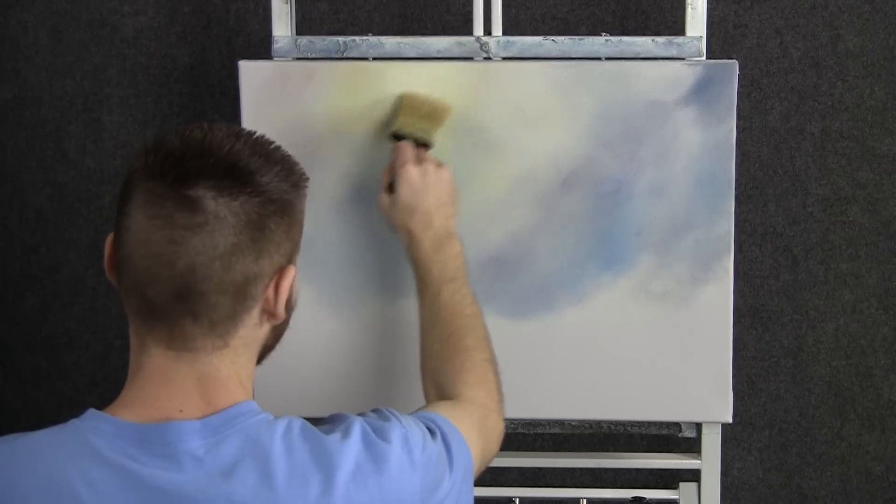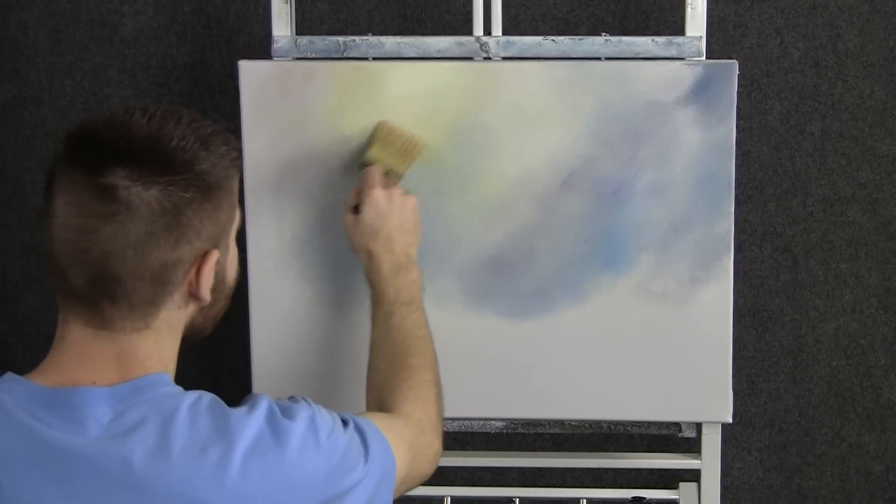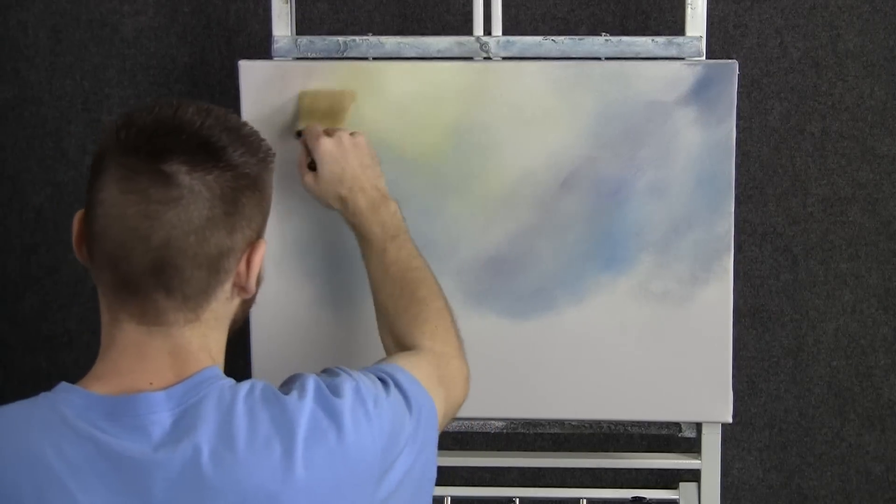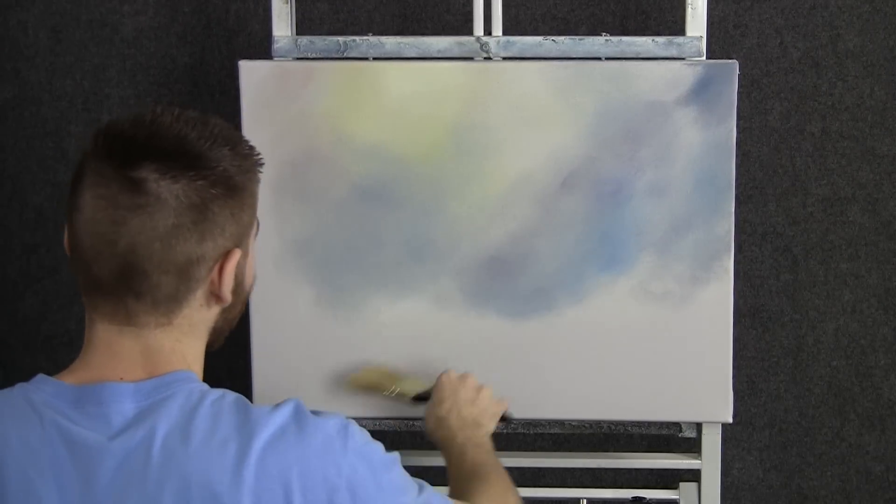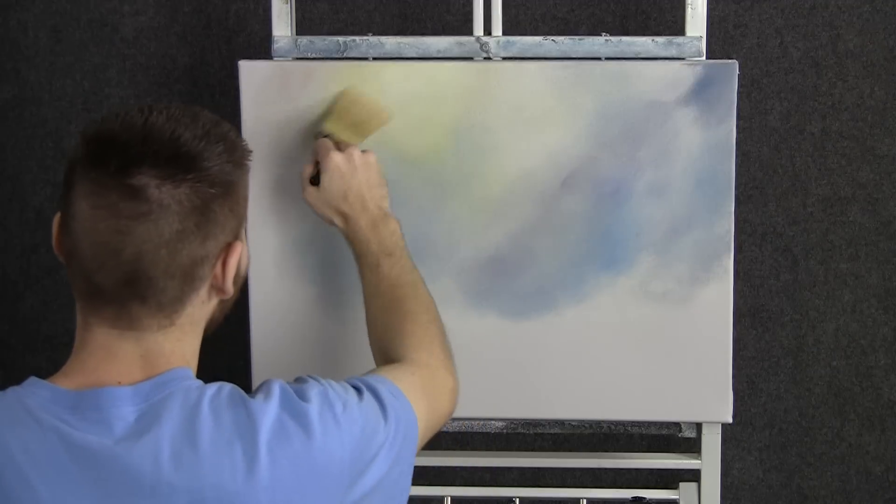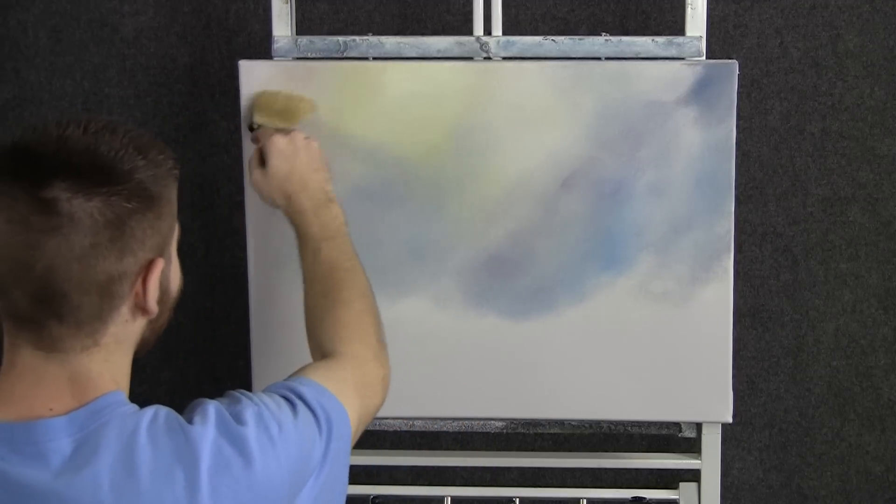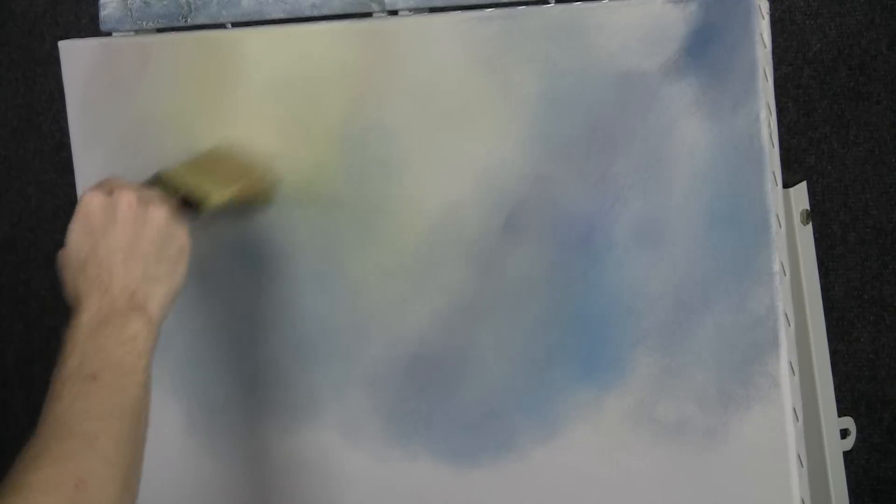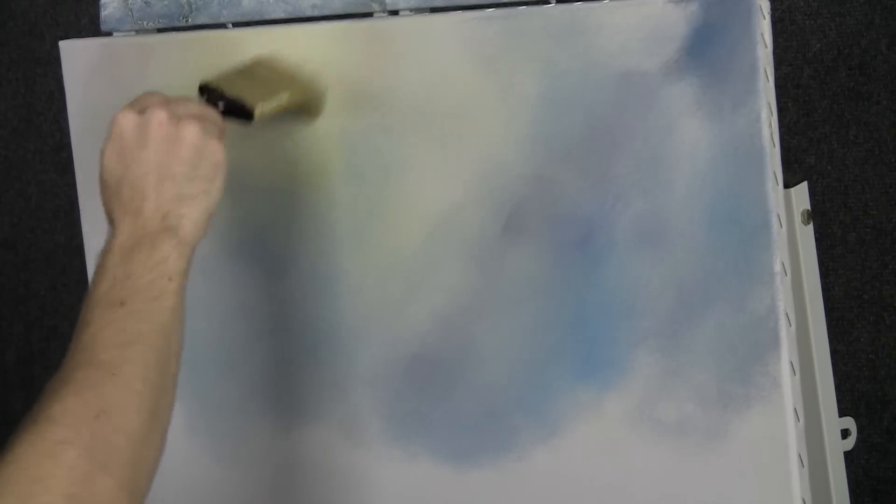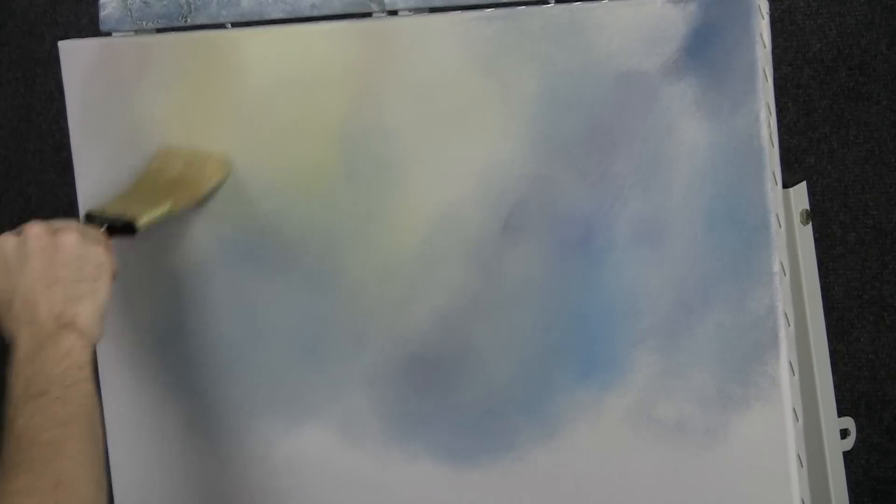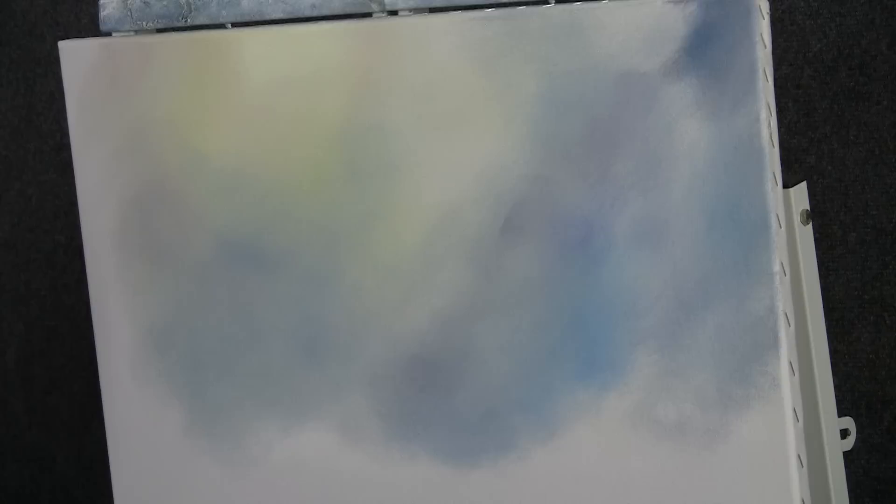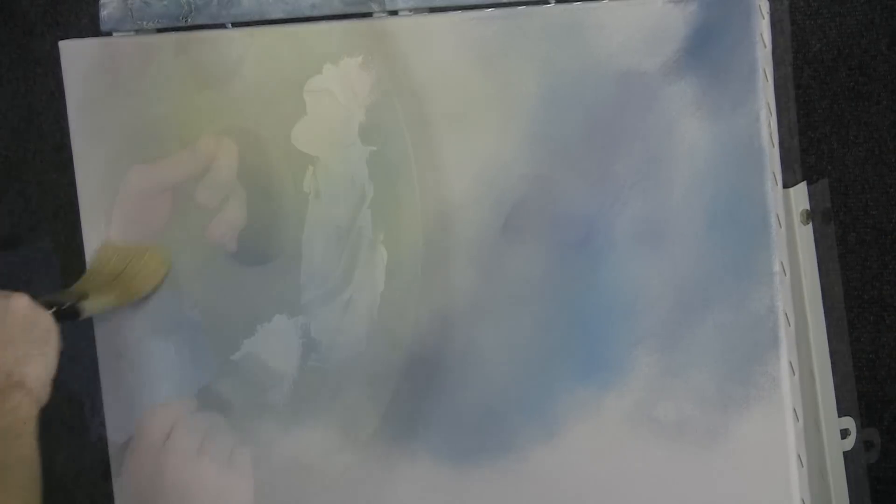Now it's time to blend all of this together. So I've changed to a clean two-inch brush here. This is a new brush. That's why it looks different. Today I just decided it was time to bring a new one into the mix. I like to have one for dark, one for light, and then one to do some of this nice fine blending.